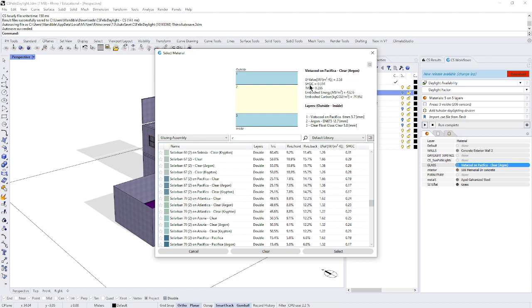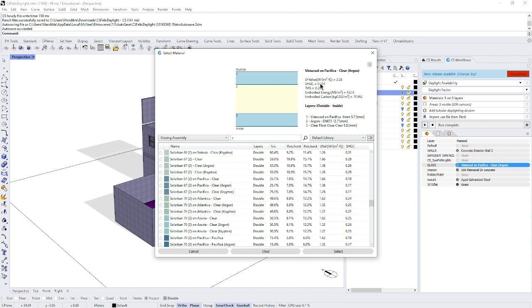First of all, we have a solar heat gain coefficient of 0.3. That means that we're only getting 30% of the heat that's hitting that window. Only 30% is going through the glass, which in some cases would be good because we would want to reduce the amount of heat we're gaining from glass. But in this case, you're trying to get as much as you can, I think we were saying. So we probably want to find glass with a higher solar heat gain coefficient.